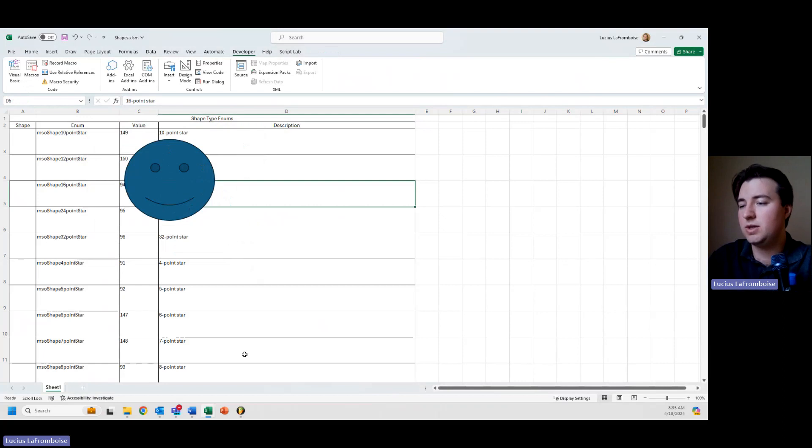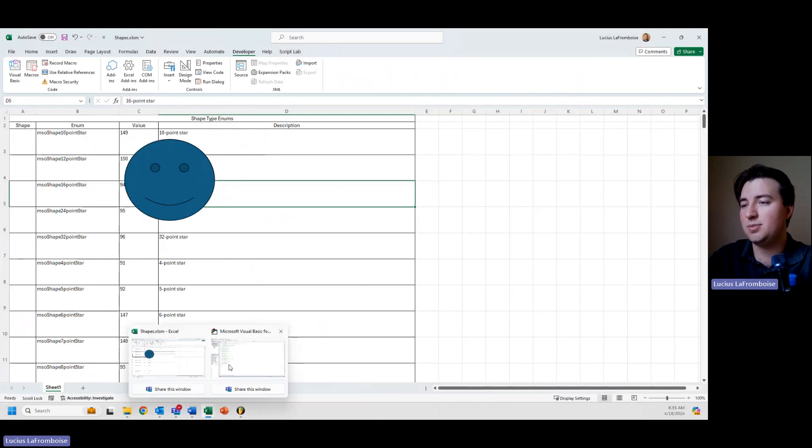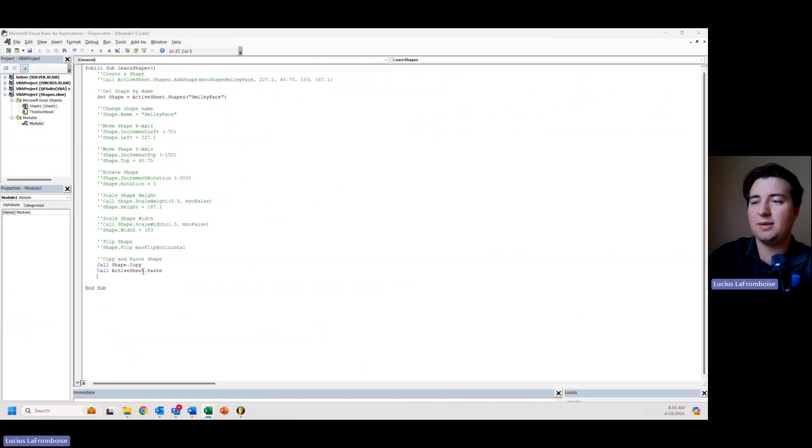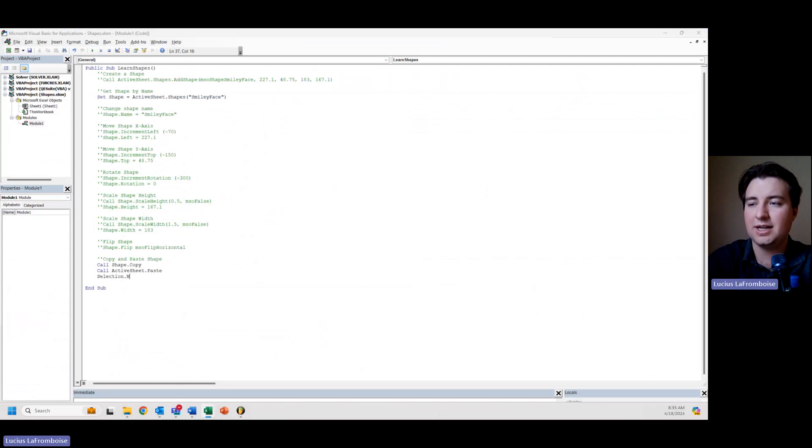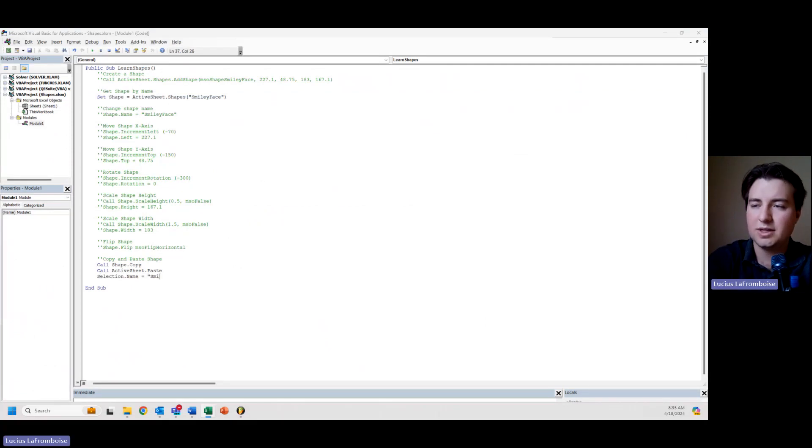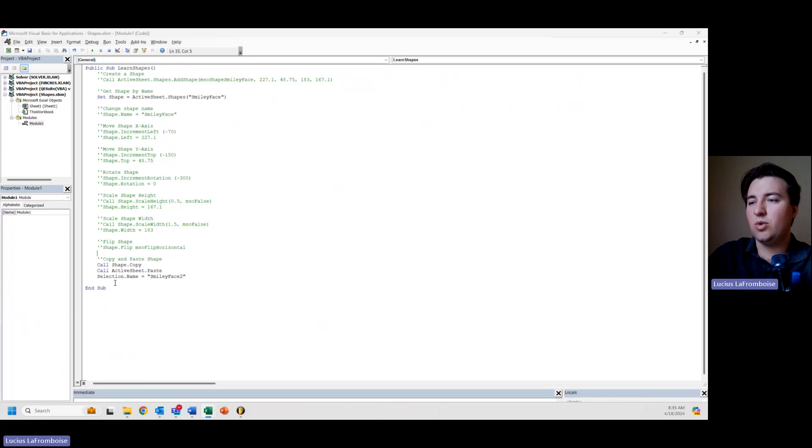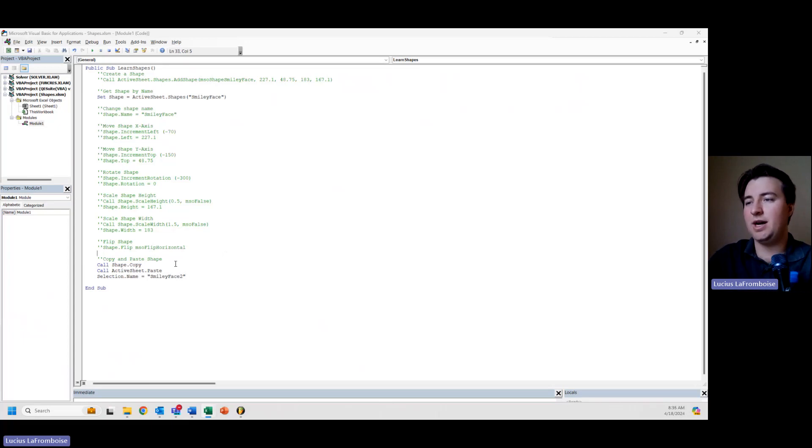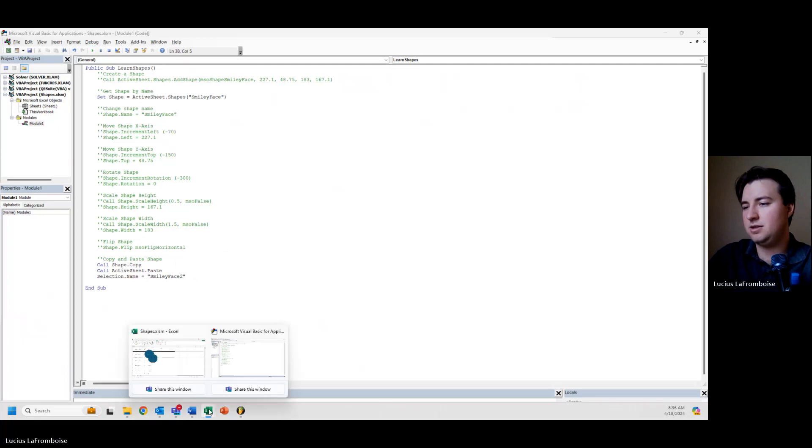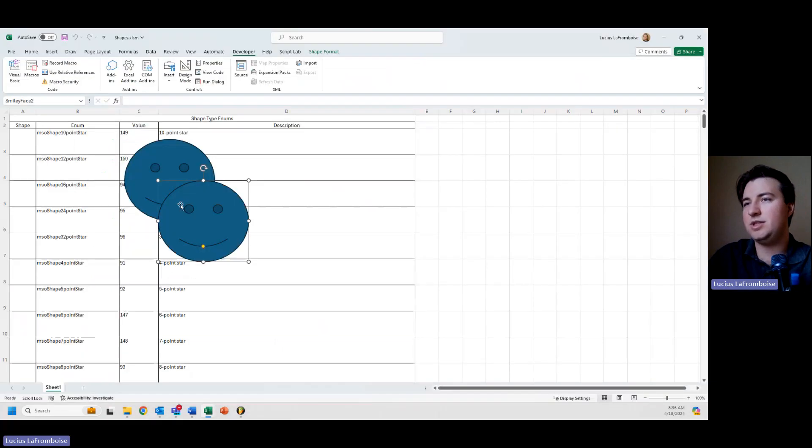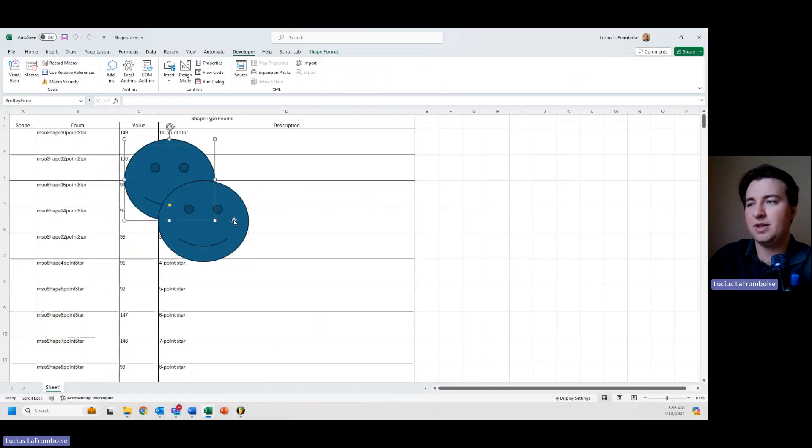So what we can do then is exploit that. So it automatically selects it. We can say selection.name equals smiley face 2. So now we're going to copy, paste, and rename our copy, and let's run that. And now we see we have smiley face 2 and smiley face.